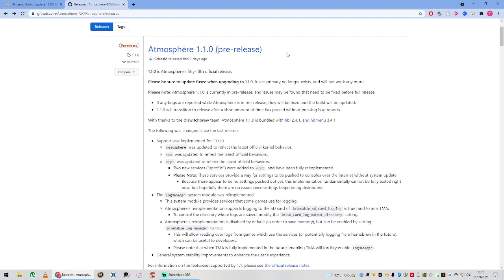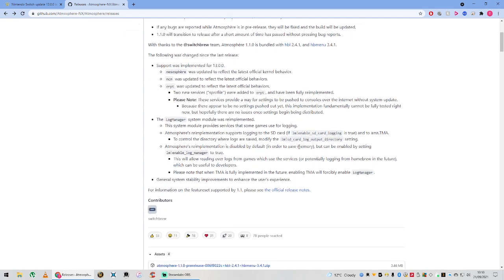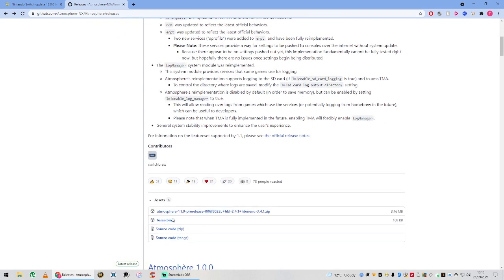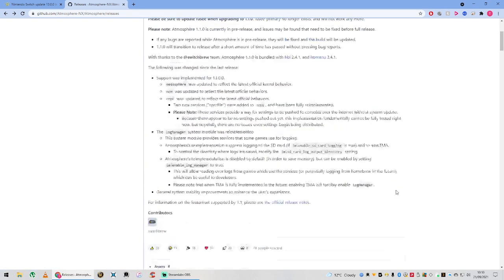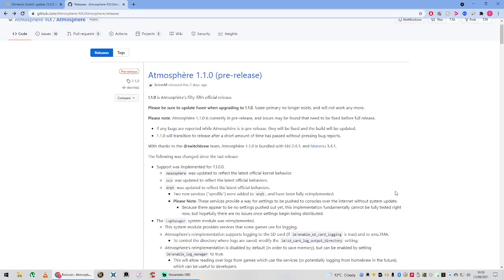As it is not in the All-in-One updater yet, as it is a pre-release, you're going to have to manually install this. And that is a matter of downloading the Fusee.bin, downloading this zip file, and copying those over to the root of your SD card. Real easy to do. I'm not going to show you how to do it because YouTube frowned upon that for whatever reason, but it's there for you to do.